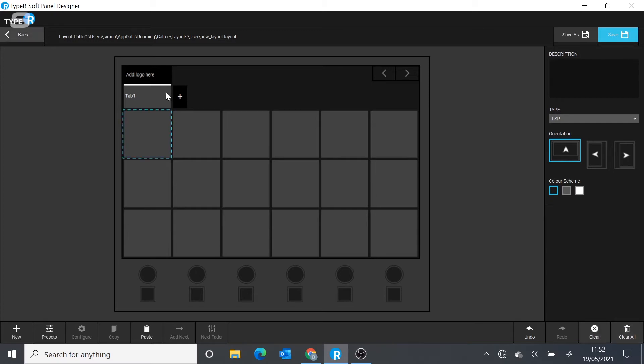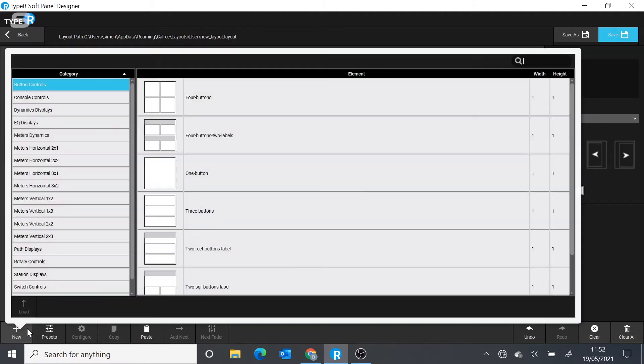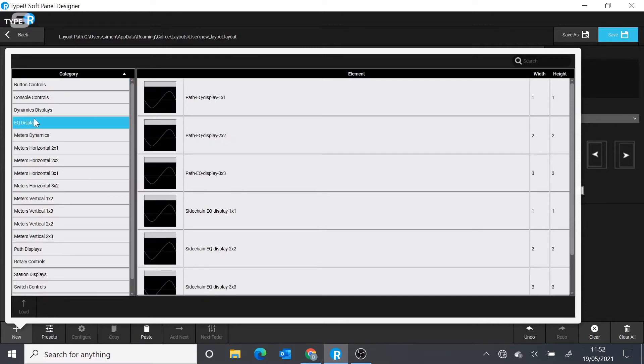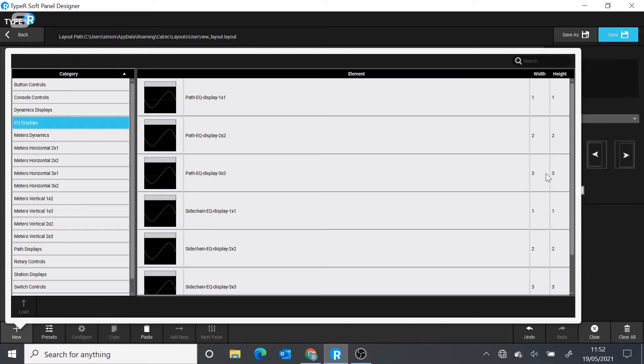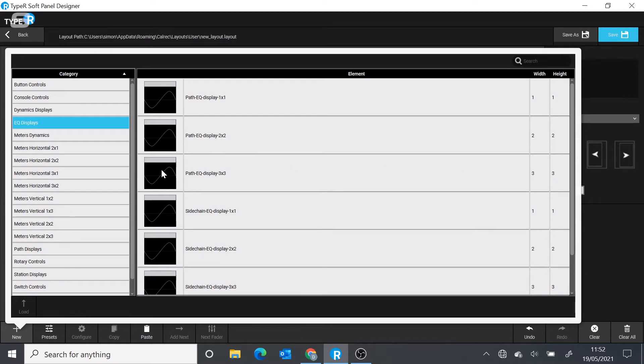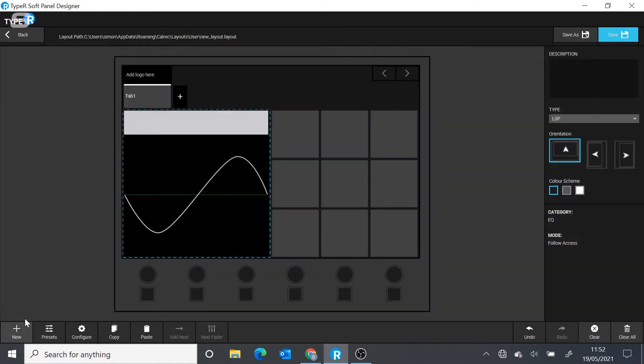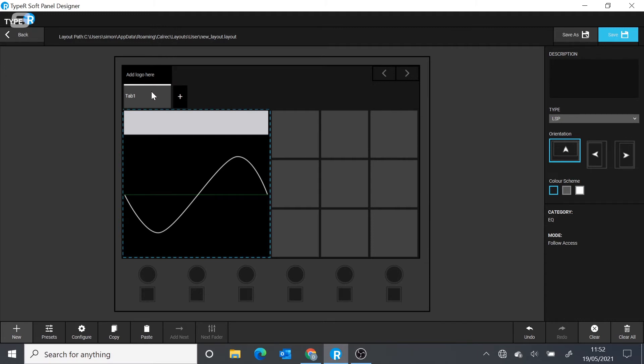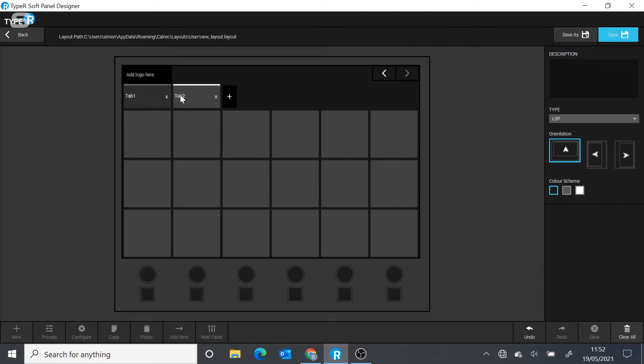Some of the controls you can choose use more than one single touch block. For instance, we can look at something like an EQ display. As we go to choose the function, on the right-hand side of the screen we can actually see how big it's going to appear once we load it. The large EQ curve will take up half of the touch screen. If you decide to use large blocks, you're very quickly going to run out of screen space. But that's not a problem because you can add multiple tabs to the screen.